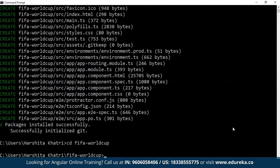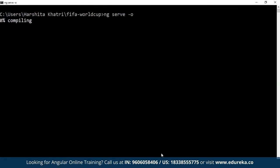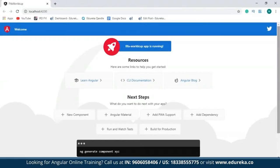Now I'm going to run this application. When I run it, you'll be able to see a default welcome page from Angular. To run this application, I'll make use of the 'ng serve' command with the '--open' flag, which will open this website on localhost port number 4200. So this is the default welcome page, which says 'The FIFA World Cup app is running'.